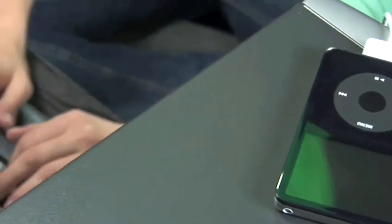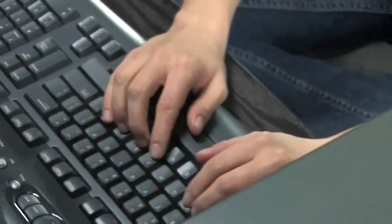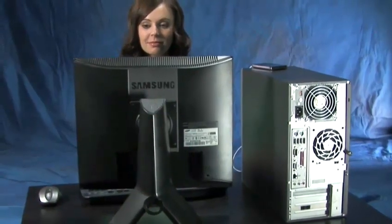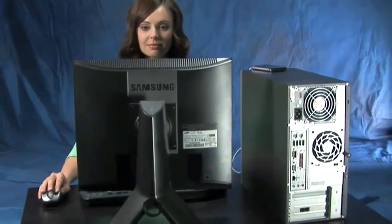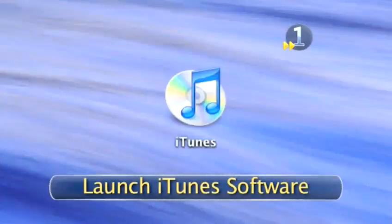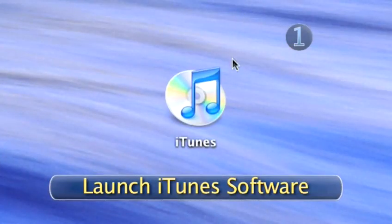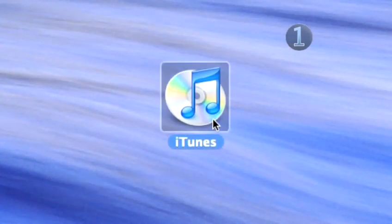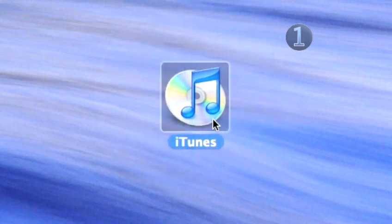All you need is your computer and a copy of the latest version of iTunes, which can be downloaded from the internet if you don't already have it. Step 1: Launch iTunes software. Double-click the iTunes icon on your desktop and wait for the program to open.